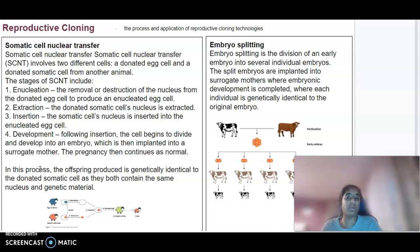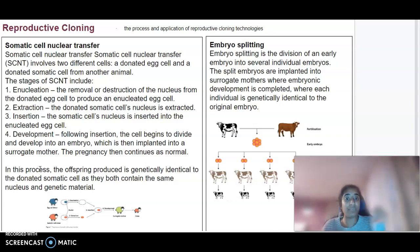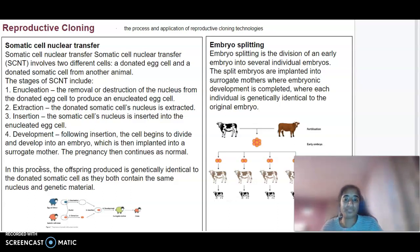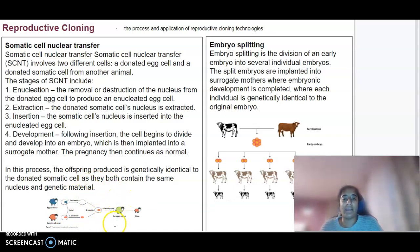We then have extraction, where the donated somatic cell nucleus is extracted. Then we have insertion, where we insert the somatic cell's nucleus into the enucleated egg cell, as shown in the diagram. Then we have development: following insertion, the cell begins to divide and develop into an embryo, which is then implanted into a surrogate mother.